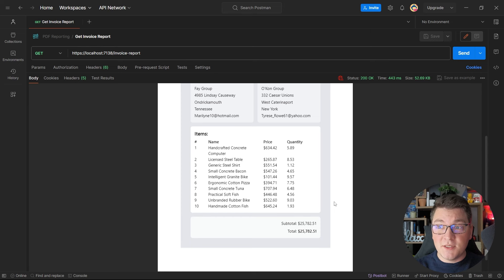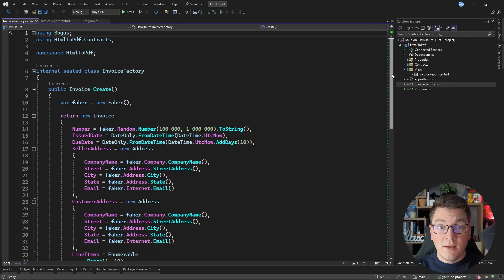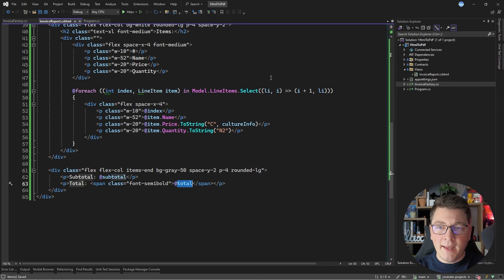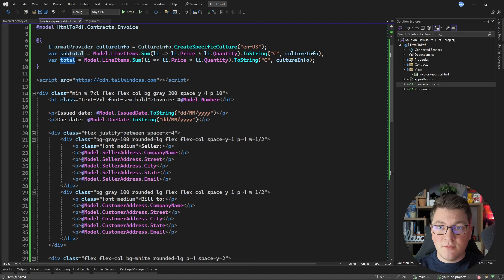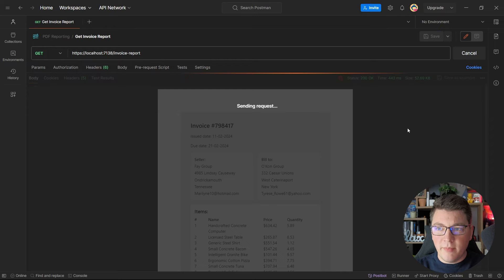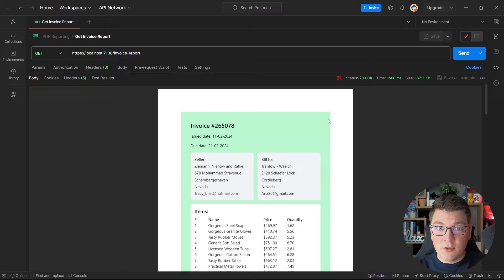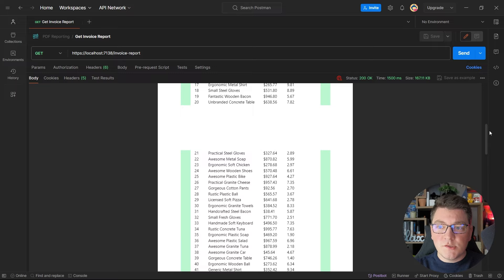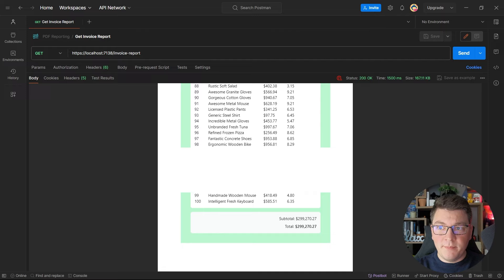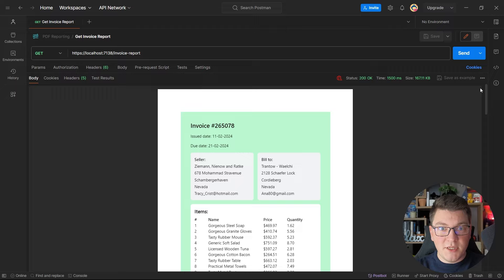Let me make a few more updates. I'm going to change the invoice factory to generate 100 line items instead of 10, to show you what a multi-page PDF report looks like. I'll also update the Razor view — for example, changing the background from gray to green to make it obvious that Tailwind CSS stylization is working. Sending another GET request, we get the updated report with the background color properly applied, and scrolling down you can see a multi-page report. The blank spaces are page breaks between pages in the output PDF document, all made possible by IronPDF's HTML-to-PDF conversion support.